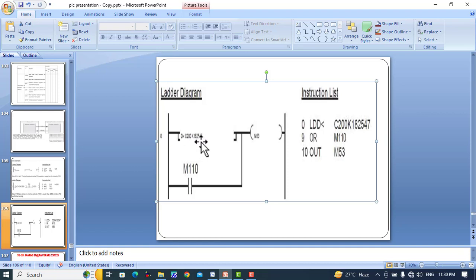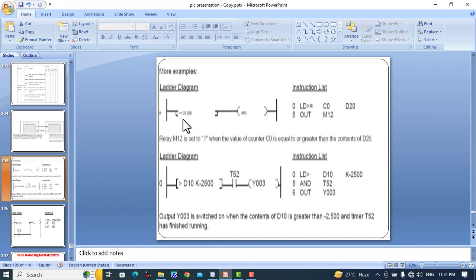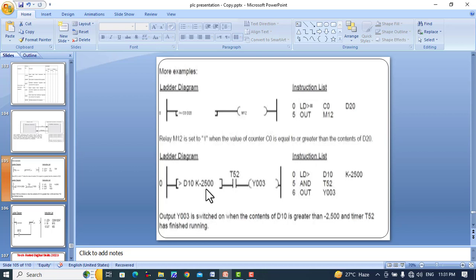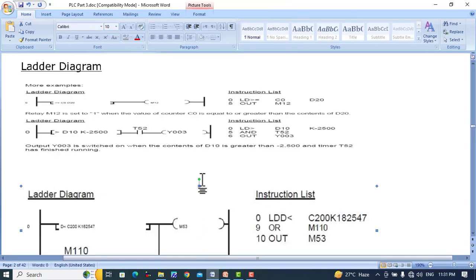Another example: >= C0 D20 will compare counter value C0 with D20, and when C0 is greater than or equal to D20, the output relay will be turned on. For > D10 K2500, when the value of the 16-bit data register D10 is greater than the numerical value 2500 and timer T52 has also finished running, then output Y3 will be switched on. Output Y3 is switched on when the content of D10 is greater than 2500 and timer T52 has finished.